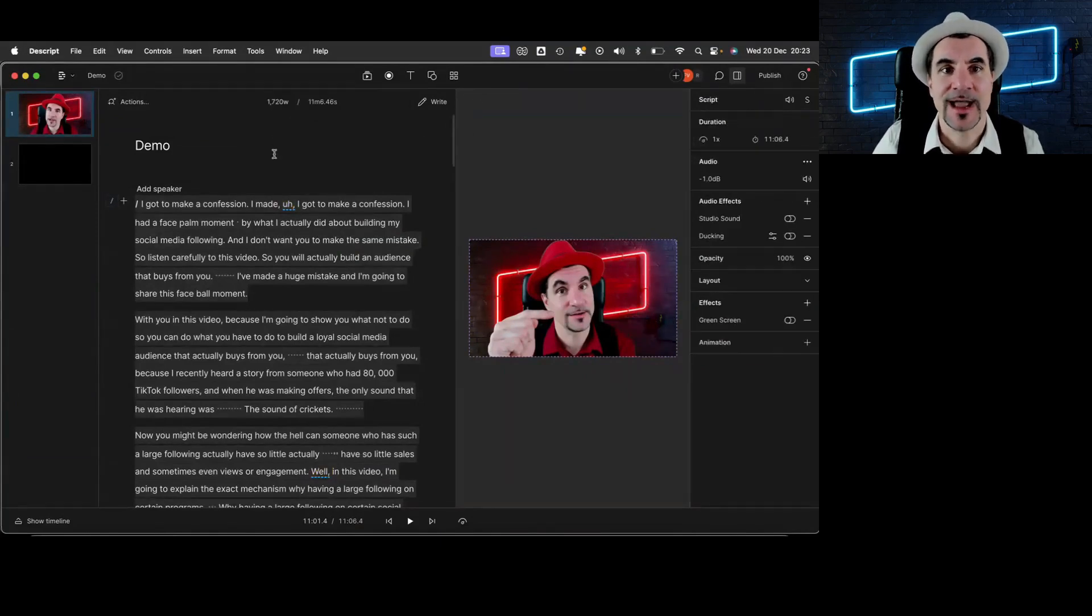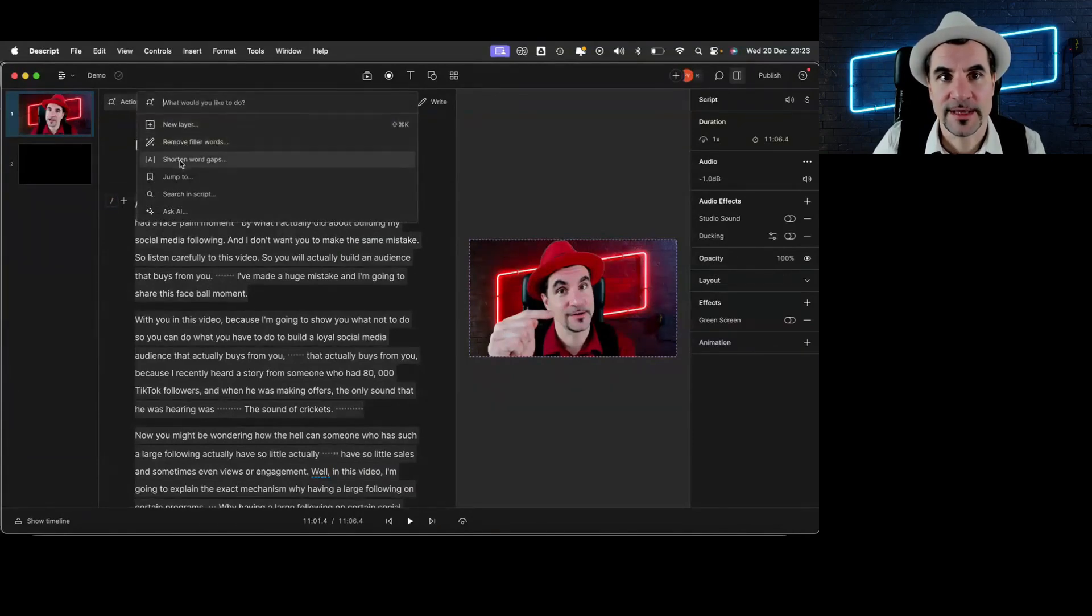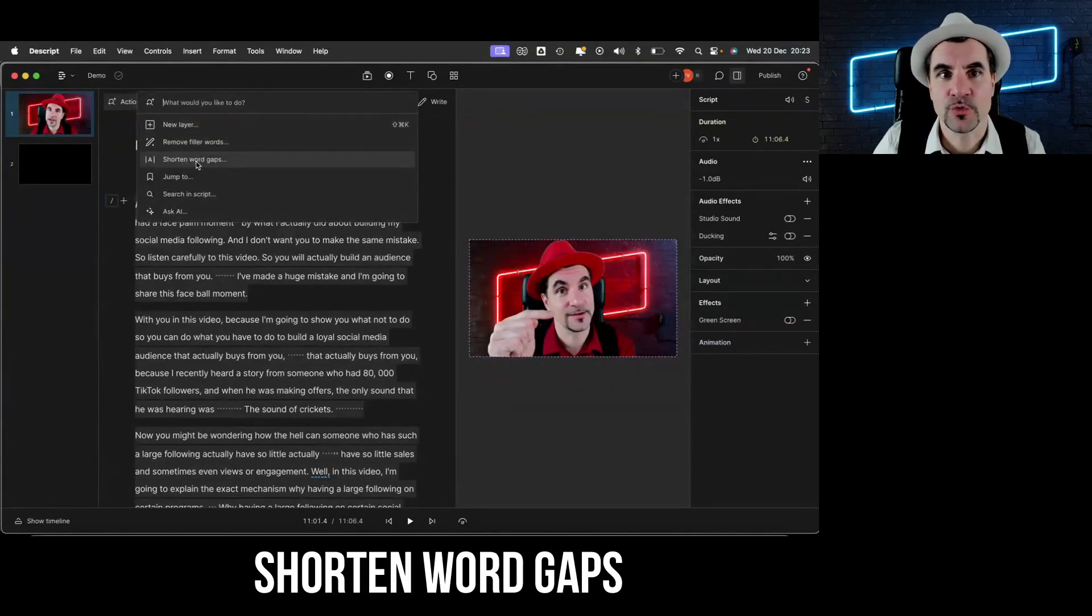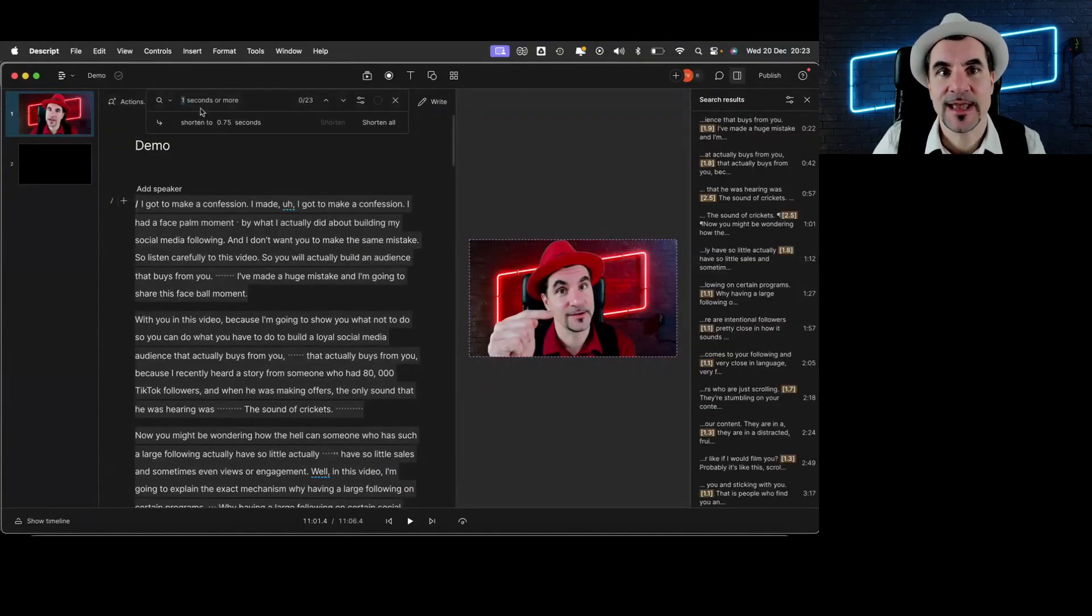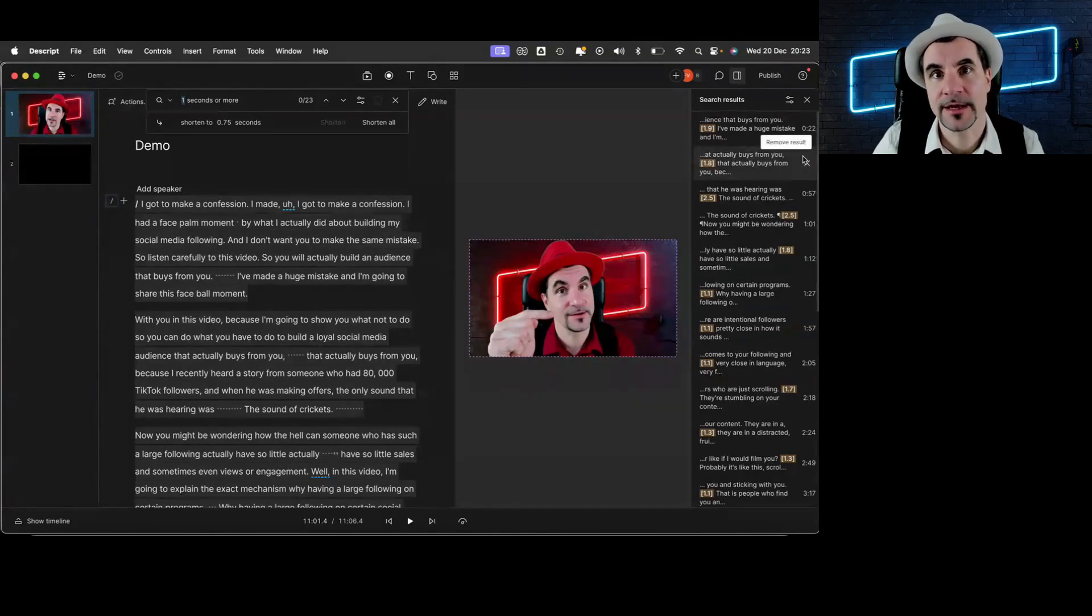And if you have these silences that you would love to remove, all you need to do is click shorten word gaps, set the amount of time that you want to shrink, and it also automatically does it for you. Can you already see how much time and frustration that would actually save you?